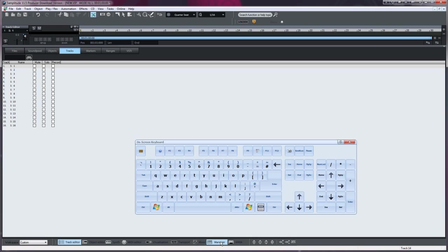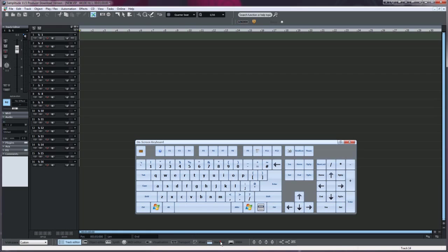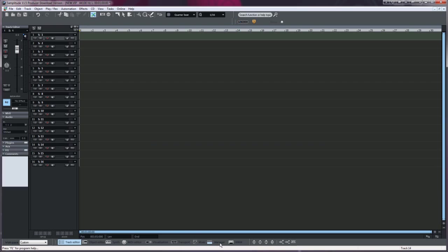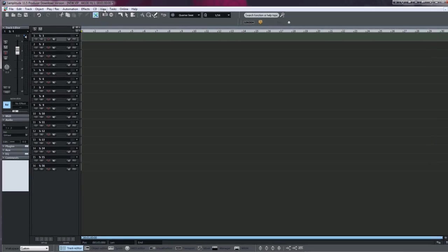Close the Manager by clicking on the button and there you have it. Just 16 tracks are left in the project. You can also get to the Manager from the View menu.